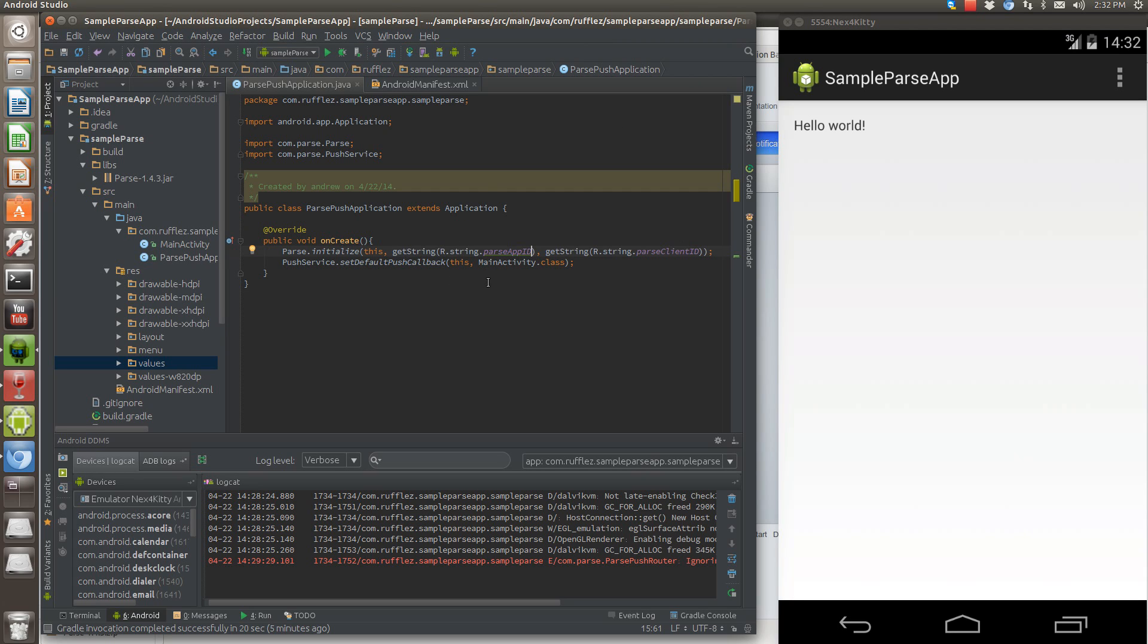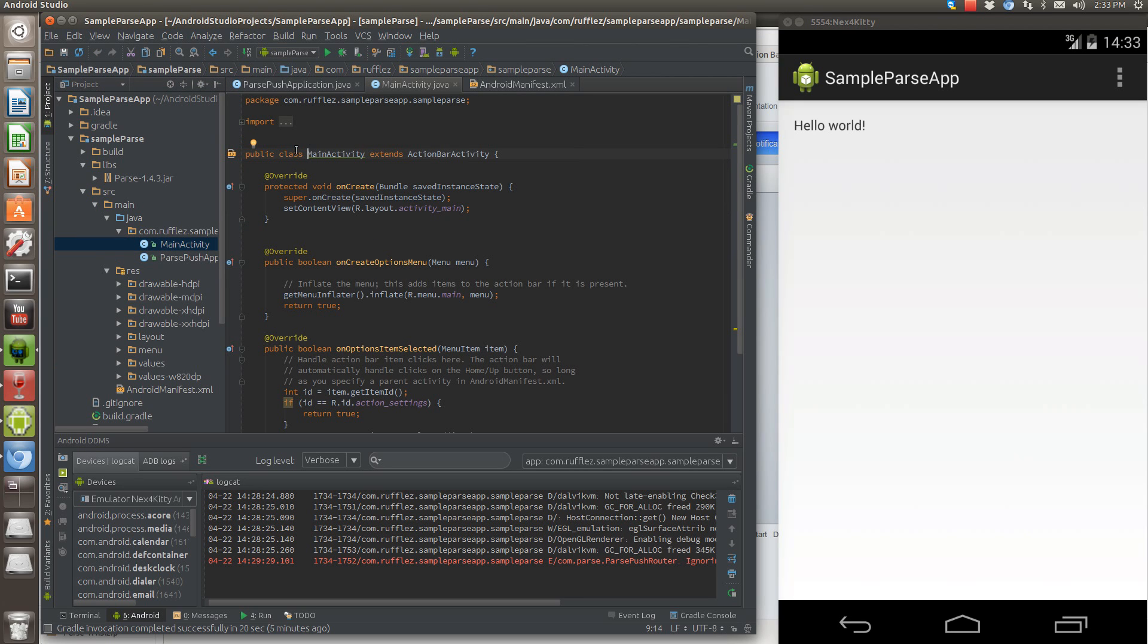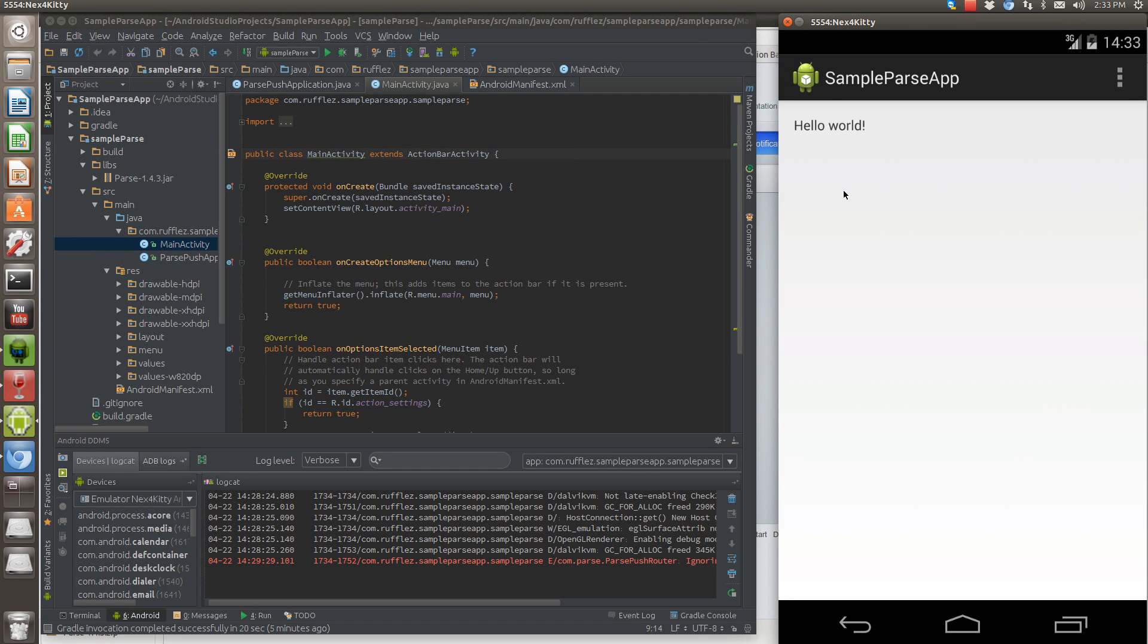So what I'm doing here is I created an application class. So you don't have to do anything to your main activity. This is actually the default main activity that you create when you create a new project. There's nothing there. As you can see, it's just a hello world.